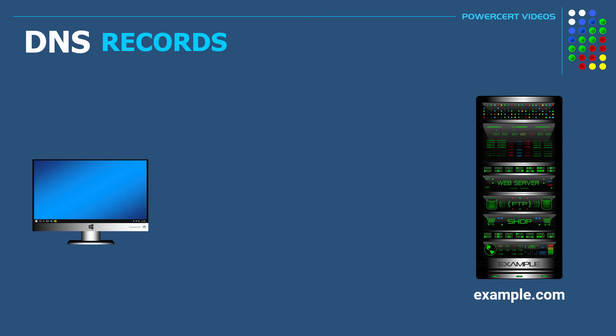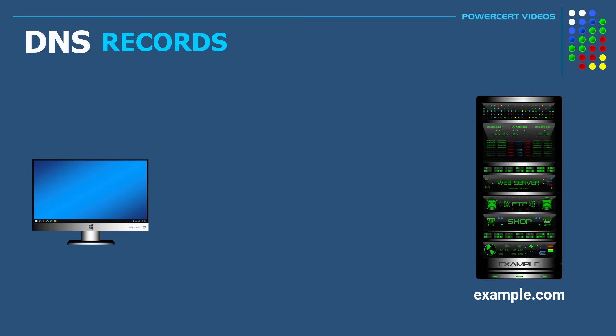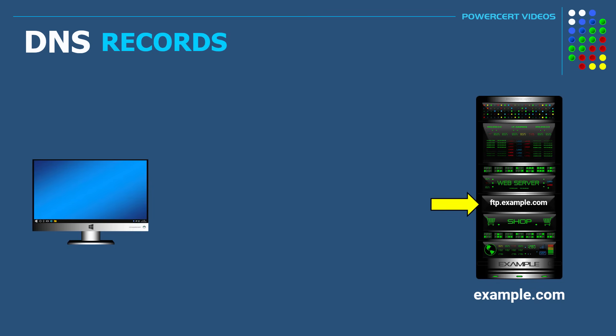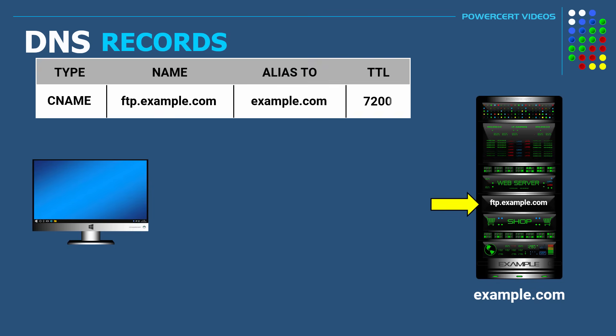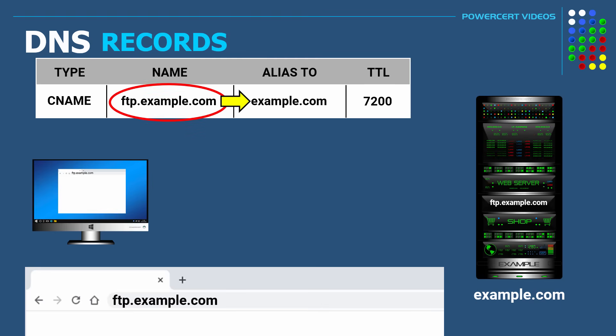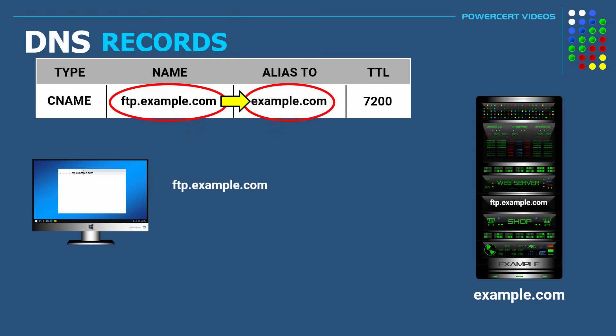Subdomains are also often used when a website has different services running on the same server and using the same IP address. So as an example, let's say that example.com has an FTP service running on the same server as their website. In this case, they can create a subdomain such as ftp.example.com for their FTP service on the server. And then they can create a CNAME record and have it directed to example.com. So now when users type in ftp.example.com in their web browser, DNS will look at the CNAME record and forward the users to example.com.